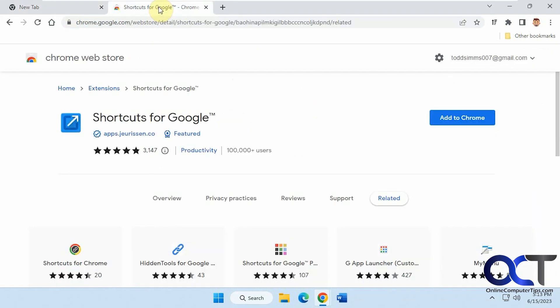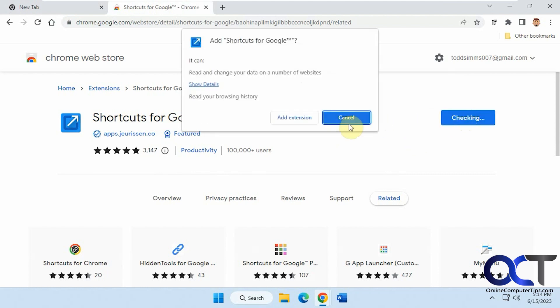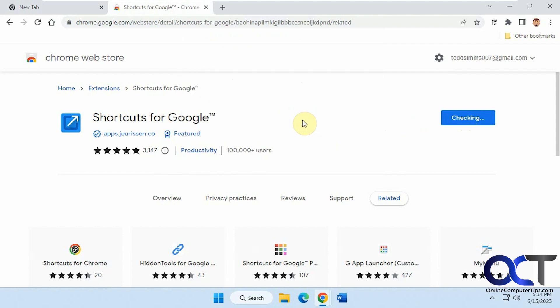So there's an extension called Shortcuts for Google and it works the same way. It should work for Chrome as well. So you just click on Add to Chrome, Add Extension.